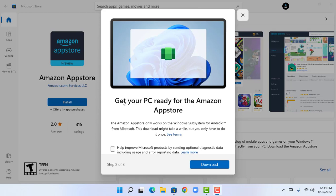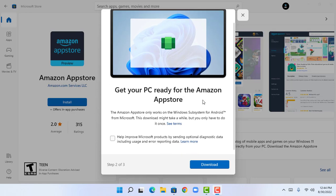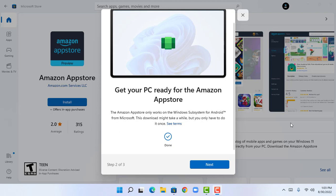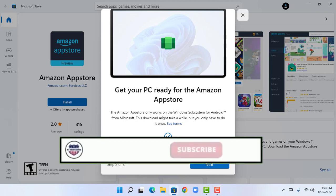I have successfully set up the Amazon App Store. Now click on Download as Step 2. This will ask 'Do you want to allow this app to make changes?' — click Yes. The Amazon App Store is now downloading, and I have successfully completed the download.